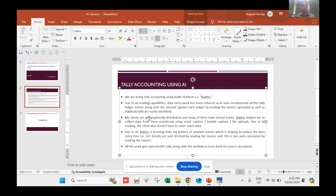My clients are geographically distributed and many of them have virtual teams. BookTech has helped me collect data from them seamlessly using email capture, mobile capture, and file upload. Due to AI reading, the client also doesn't have to enter much data. The platform is also learning from my pattern of voucher entry, helping reduce data entry time. GST details are auto-fetched by reading the invoice, and TDS is also auto-calculated.